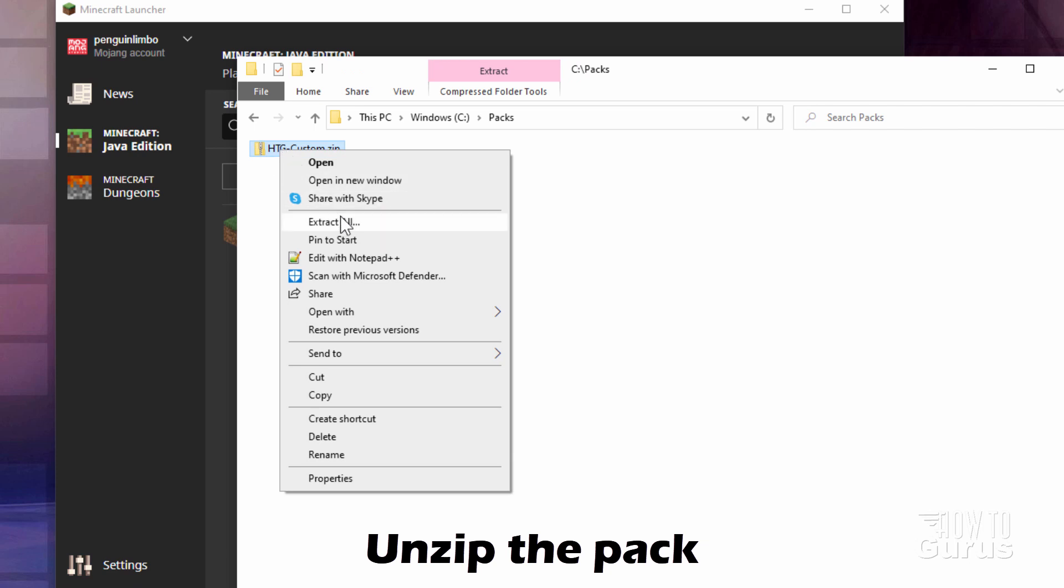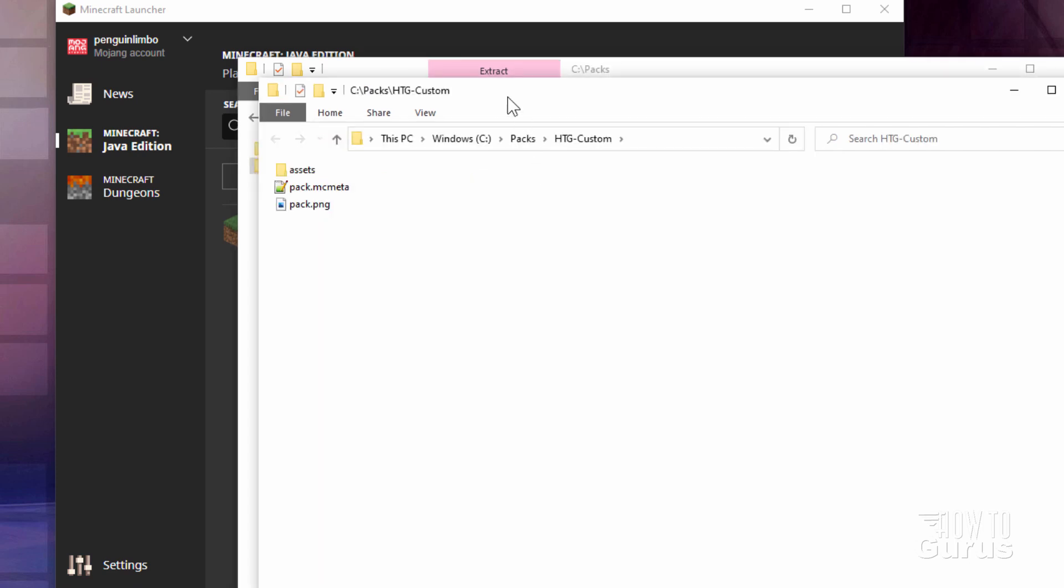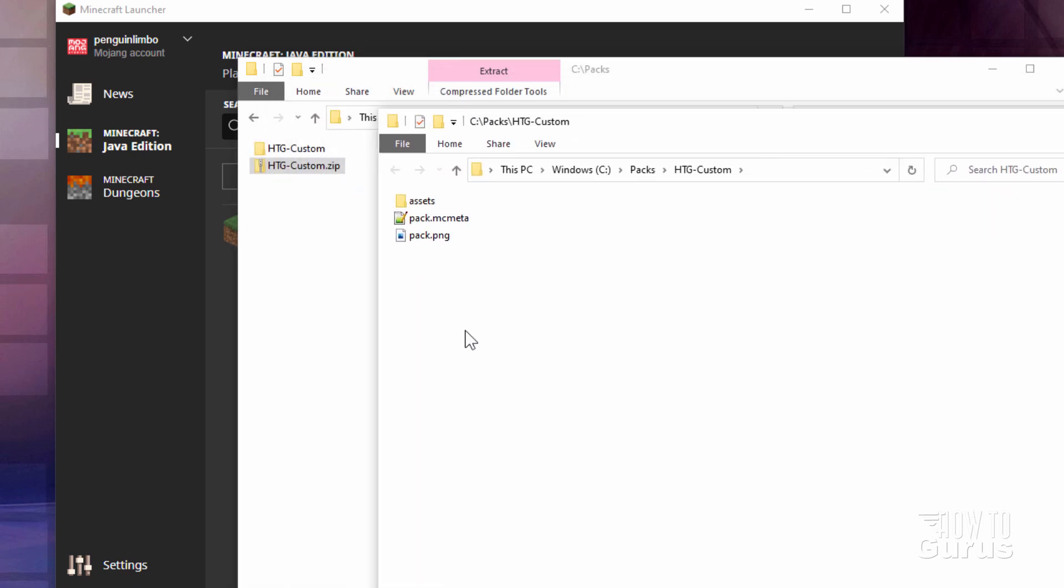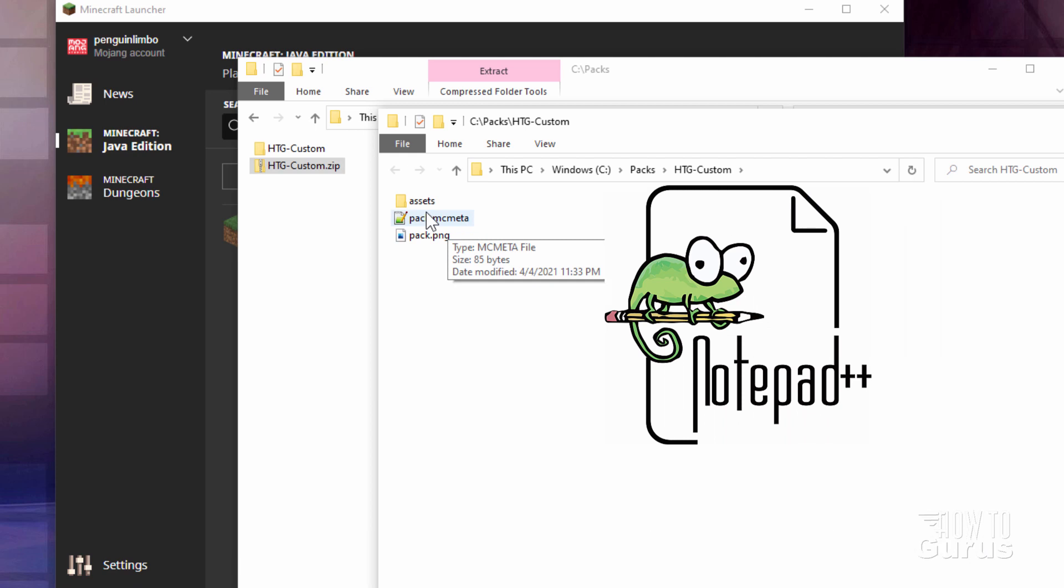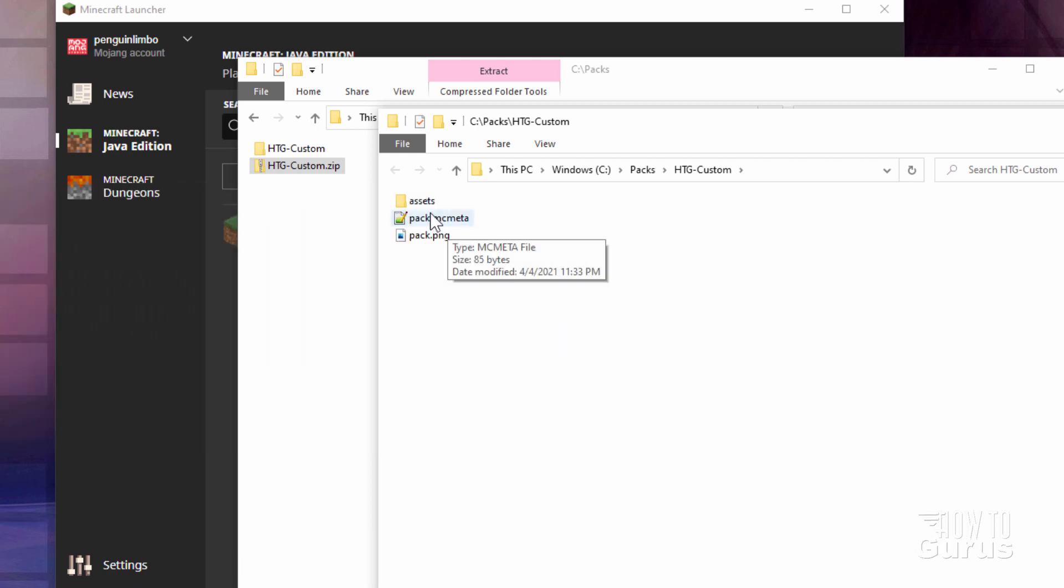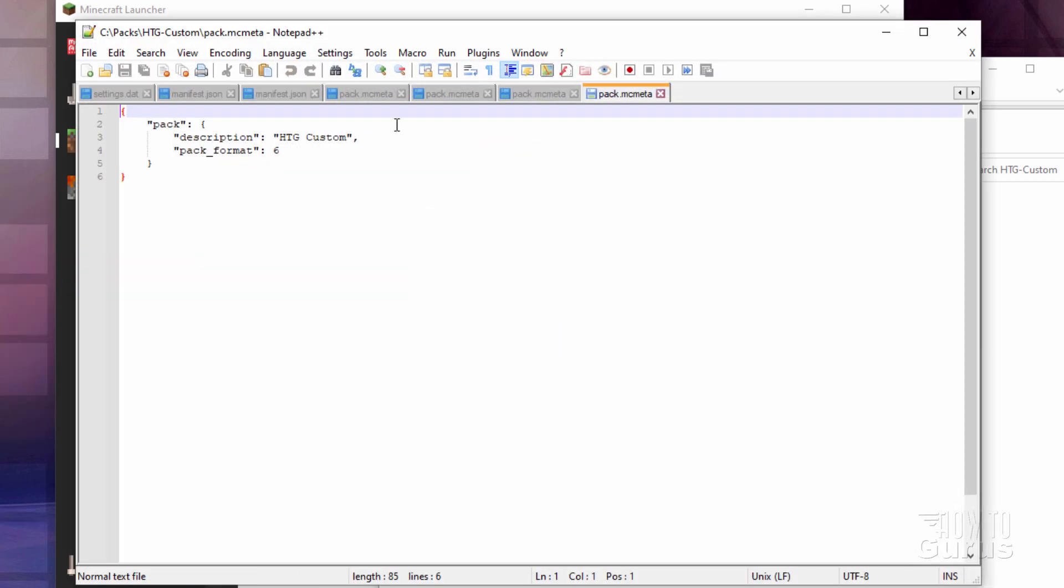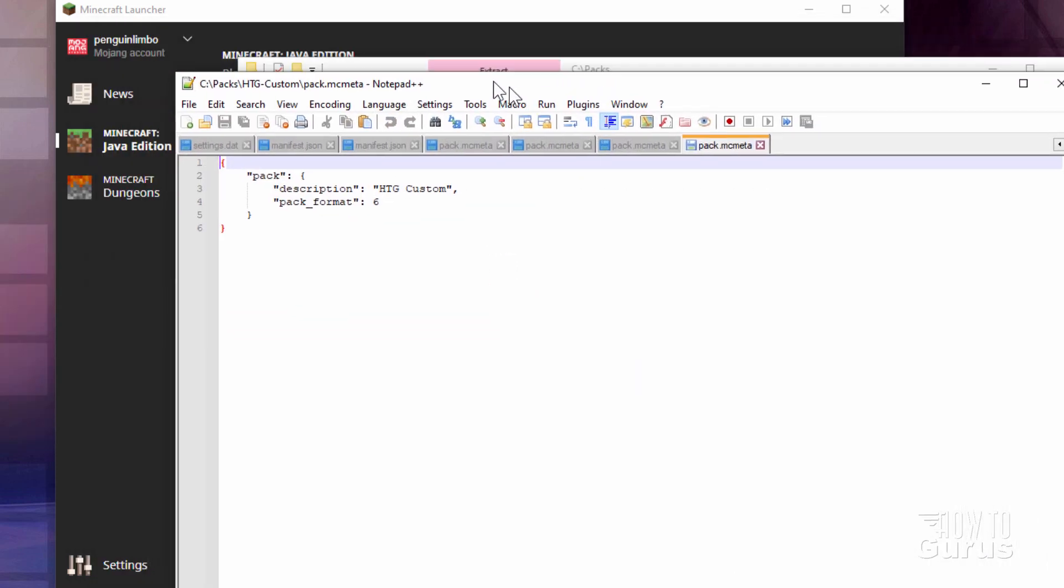Right click, extract all. There we go. Now all we need to do to upgrade a standard resource pack is to go into pack.mcmeta. I have mine opening up in notepad plus plus. It's a free download. I'll put a link for that in the description. Double click on that. Here we go.